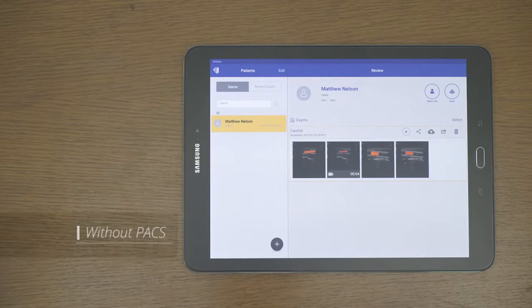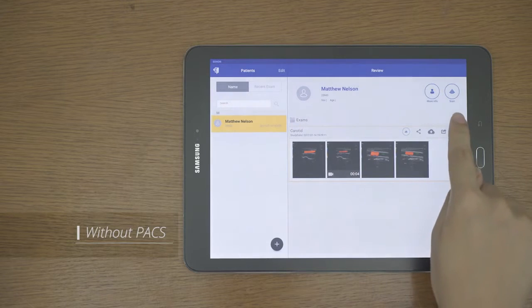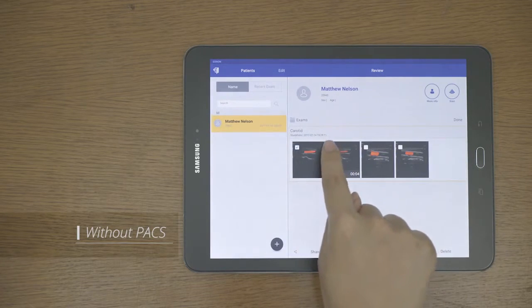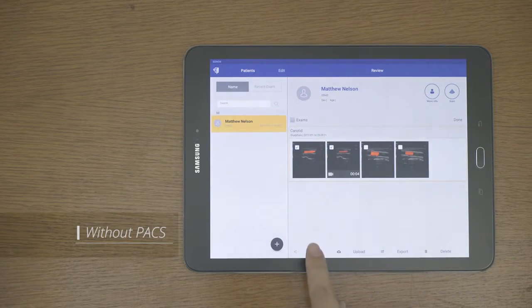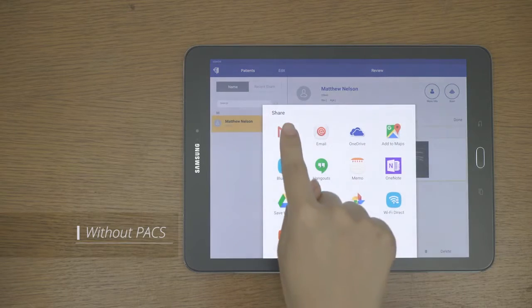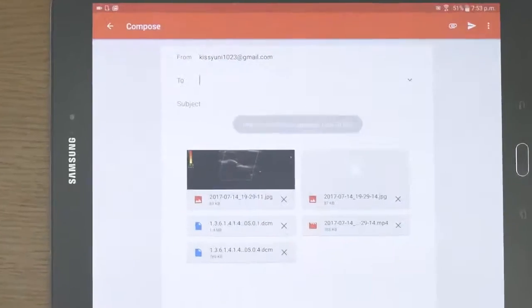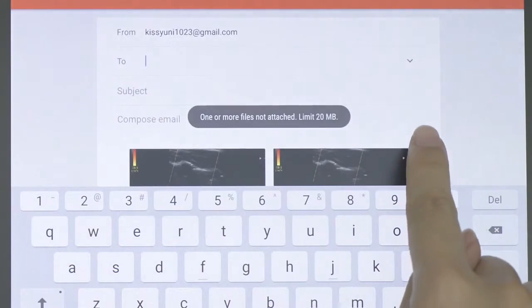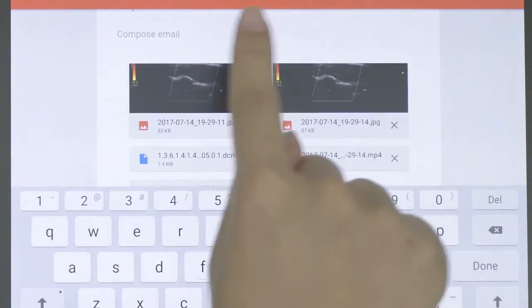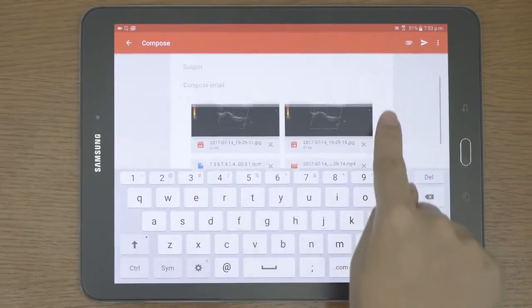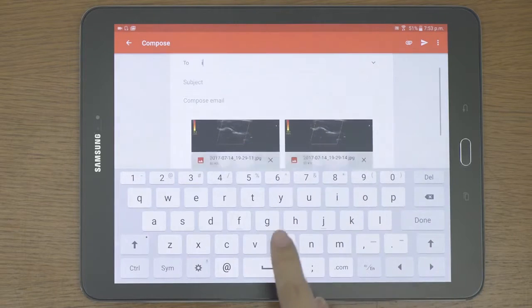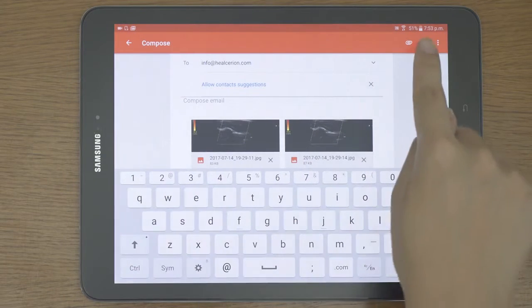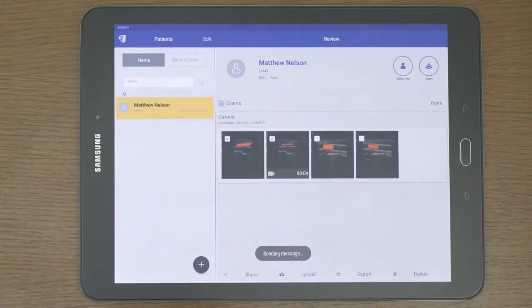If you do not have PACS, you can transfer using the share feature. Select the image you want, tap the share button to see a variety of apps that share images within your mobile device. When using email, please remember that the size of the attached image can be limited by the type of the email. For example, Gmail only allows up to 20 megabytes of each image to be attached onto each email.